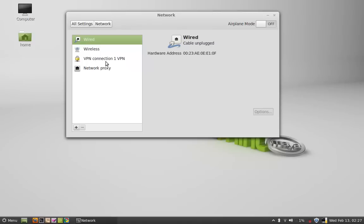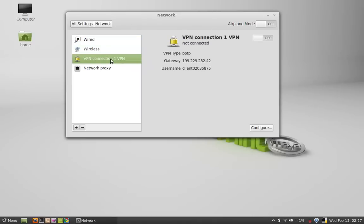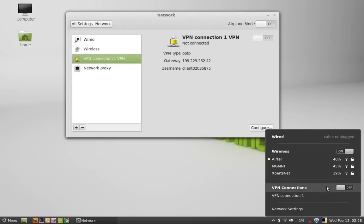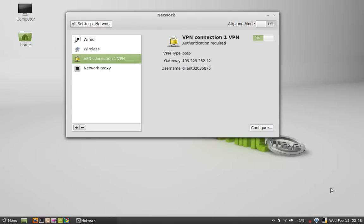Here is the VPN connection. You can see here it is not connected. Just click on the networks here. And it is off right now. Just click on it to turn it on.